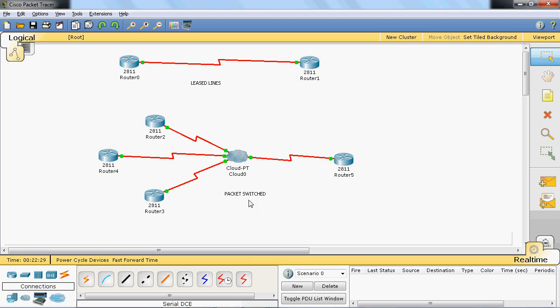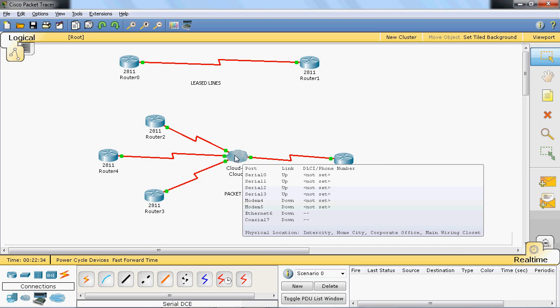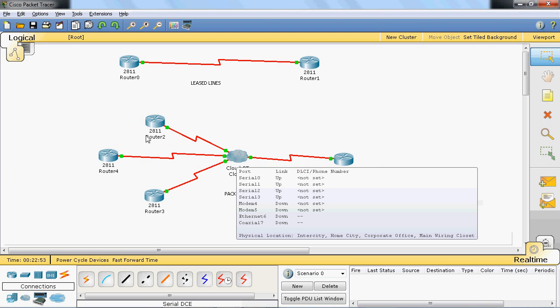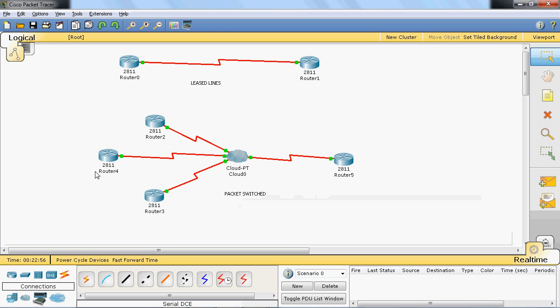Frame Relay is a packet-switched network. Here there is a cloud, and inside the cloud we have dozens of Frame Relay switches with large amounts of available bandwidth. Depending on usage, routers can buy the bandwidth they need. For example, router 2 can buy 100 Mbps and router 4 can buy 200 Mbps. That is the purpose of the Frame Relay concept.